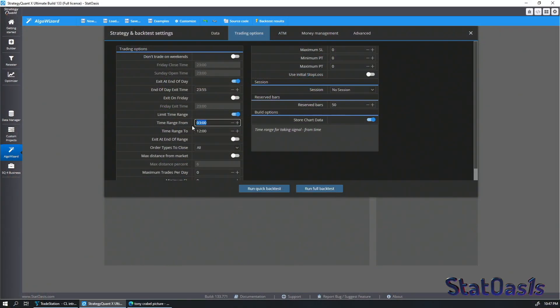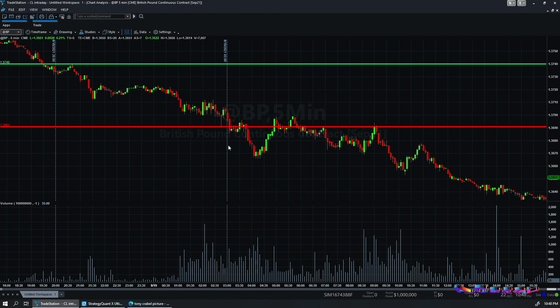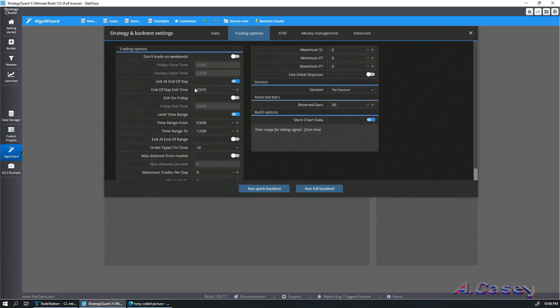Of course, you can program this in many different ways depending on your trading platform and programming skill — you can probably do it in five, six, or ten other ways. This is just illustrating the concept. After the high and low are calculated at 3 a.m., I take signals between 3 a.m. and 12 p.m. I keep trading the high and low until 12 p.m., and my exit is end of day at 11:55 p.m.